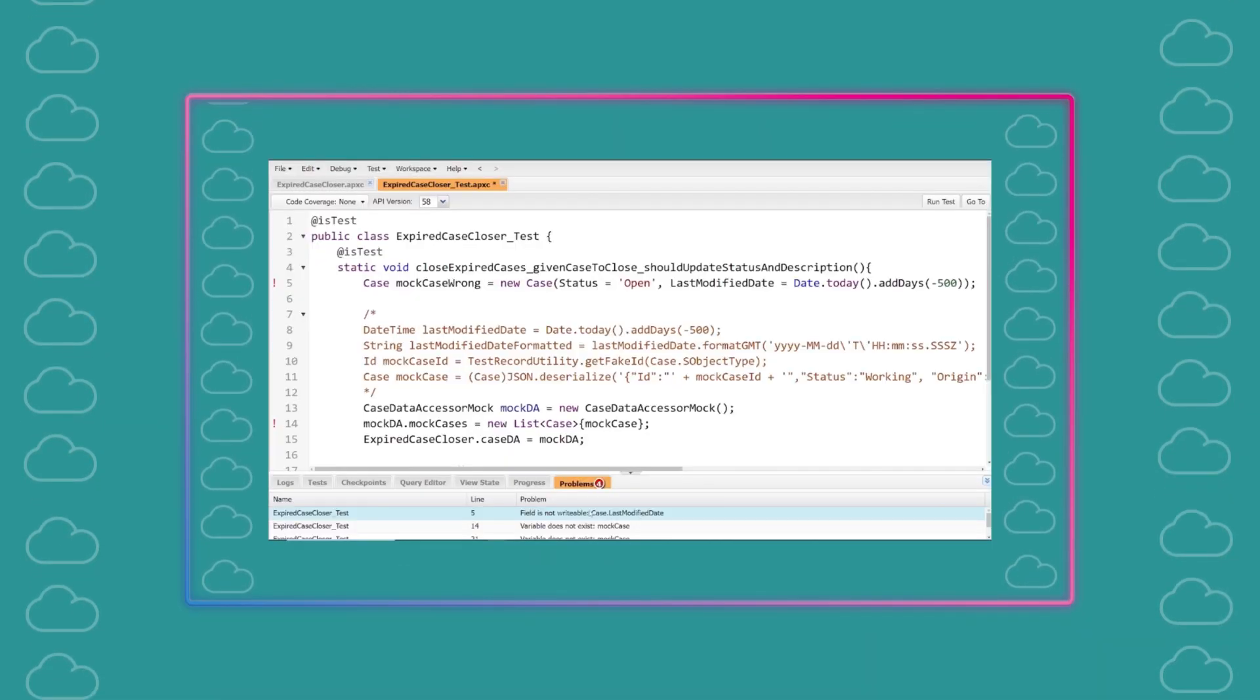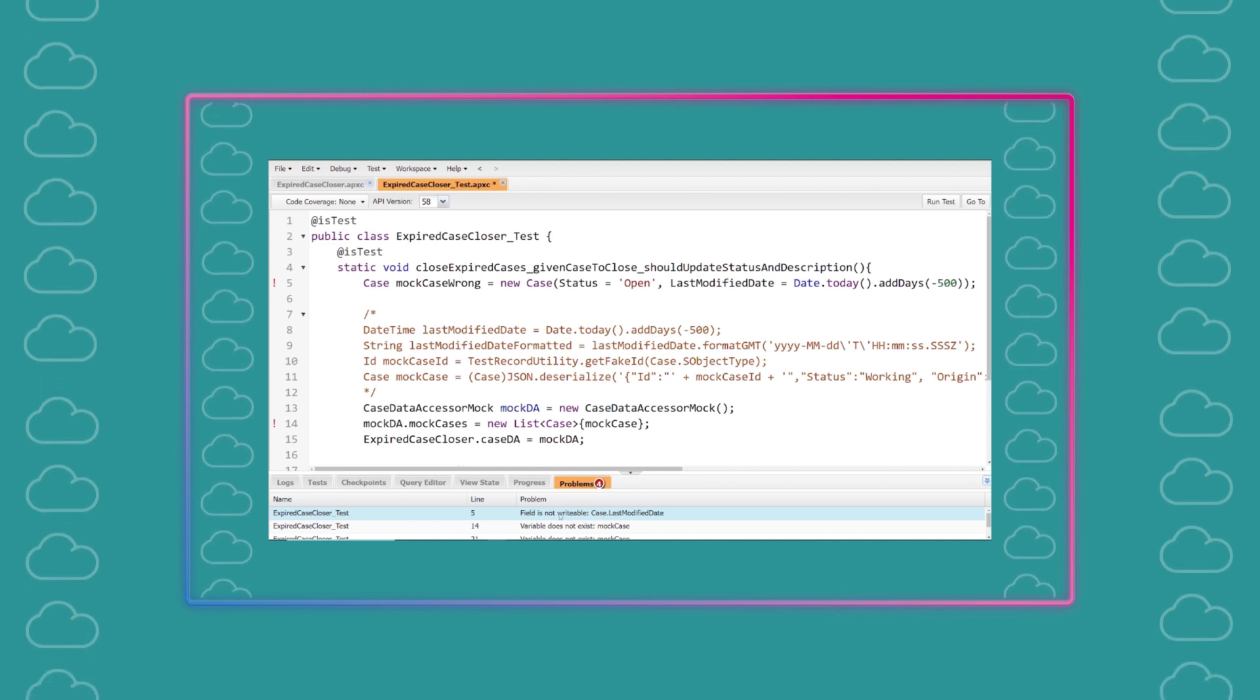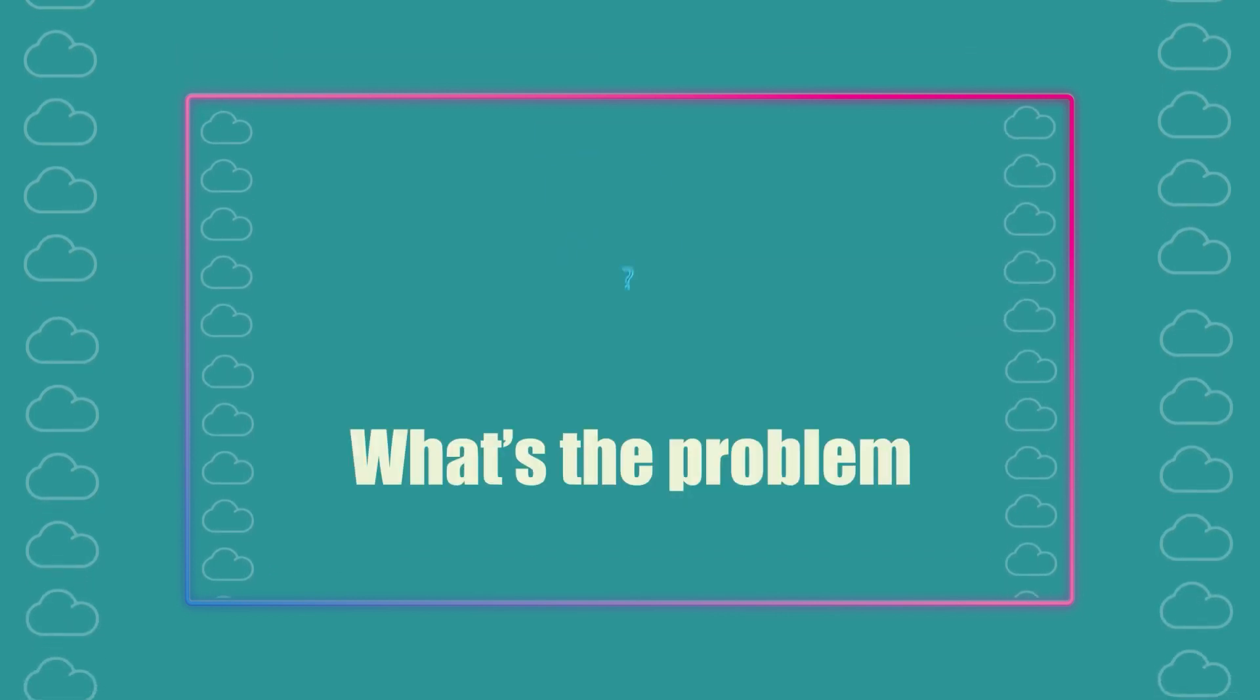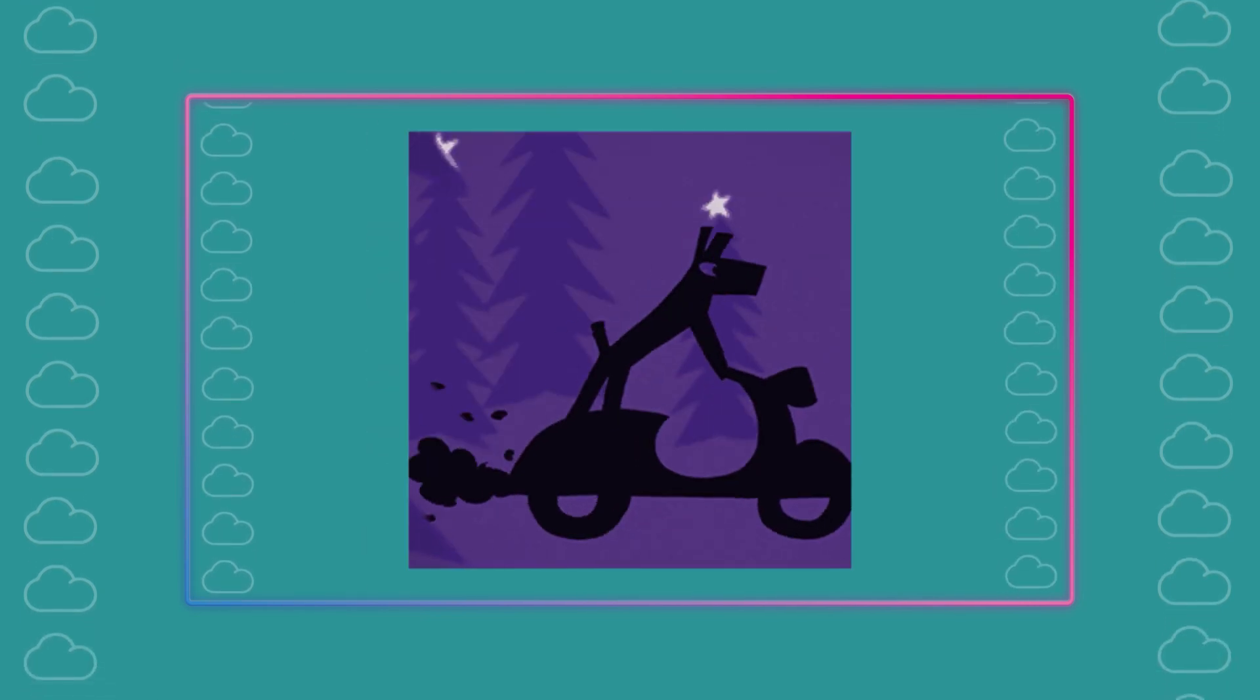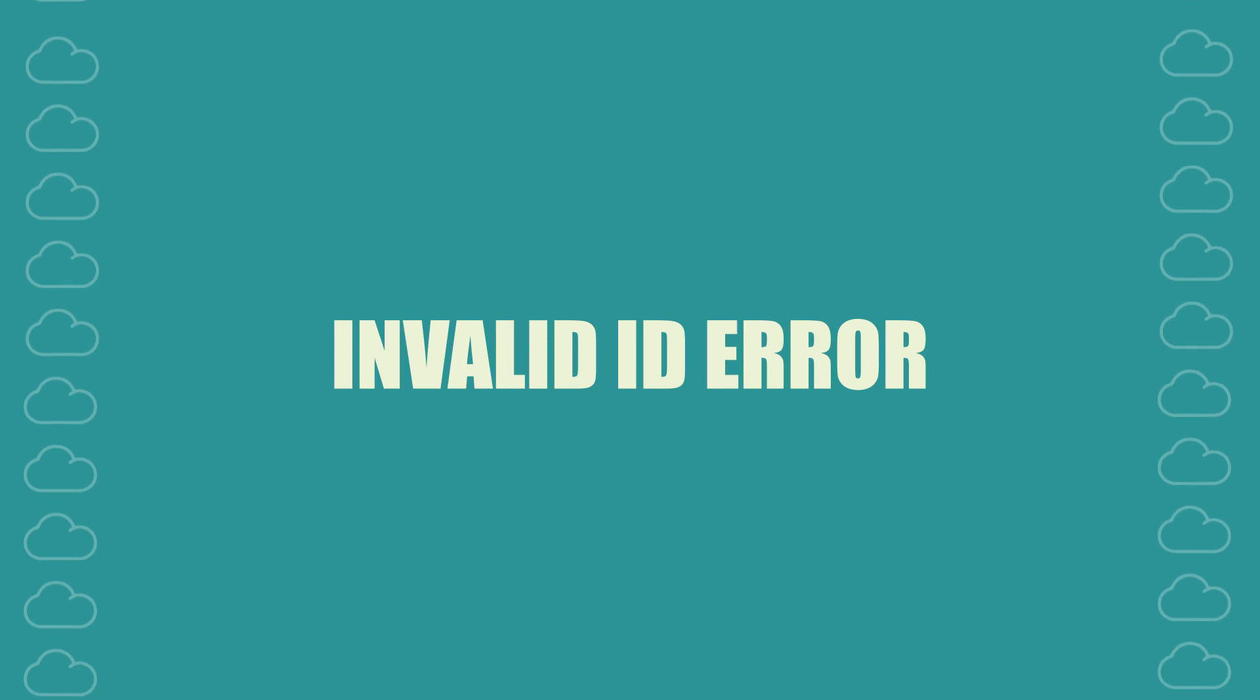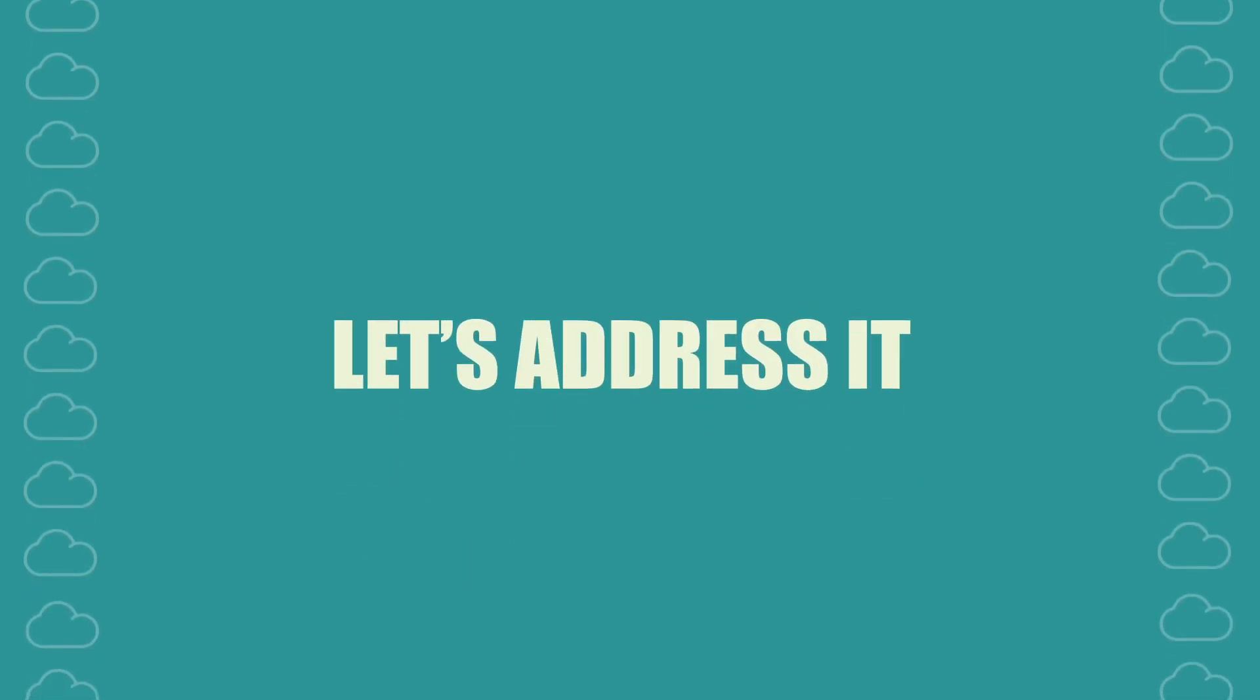In our last episode, we discussed how to mock read-only fields in test classes. The record ID stands out as a unique read-only field, so we are going to cover it in this follow-up episode. If you've encountered the invalid ID error in the past, follow along to learn how to address it.